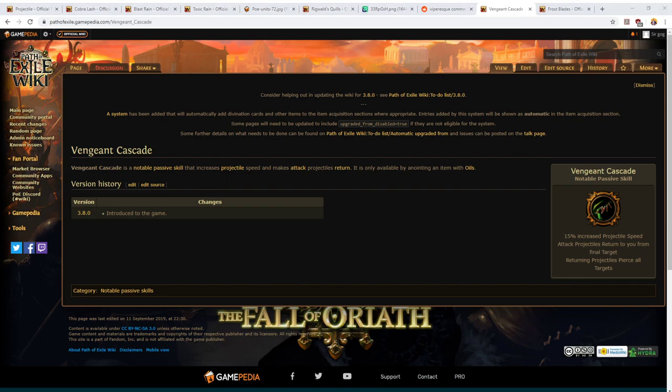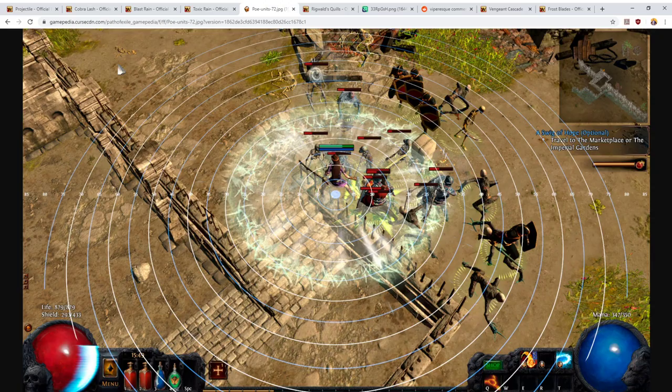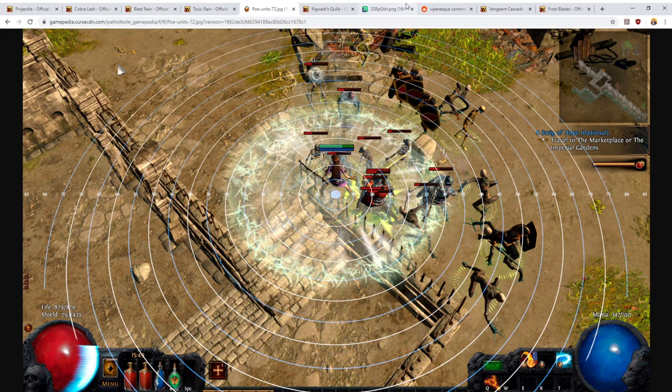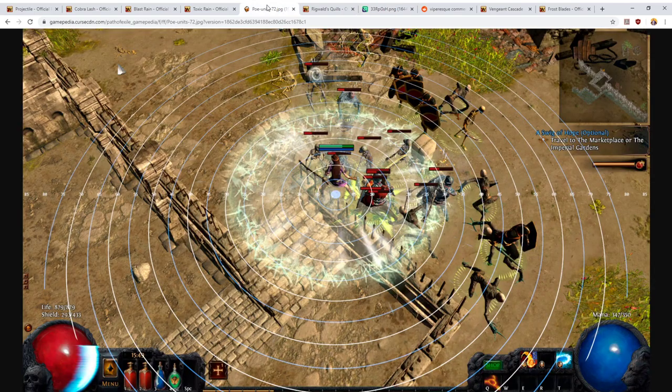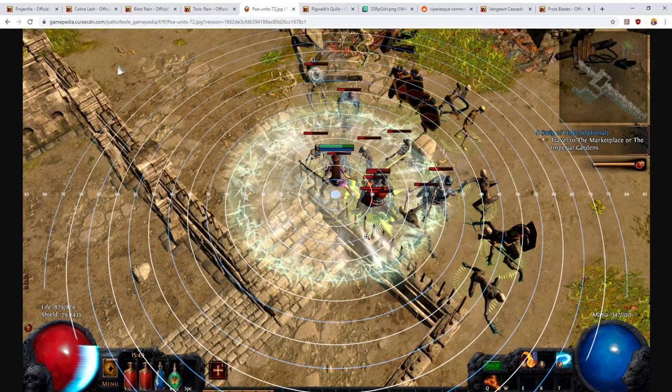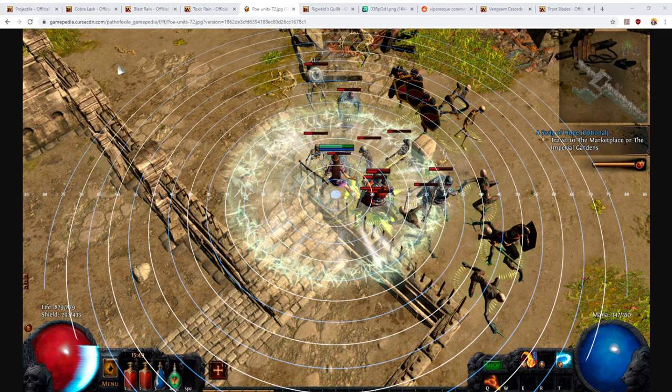Anyways, hopefully that's a bit of an indication as to how projectile mechanics work. If you've got any comments or questions, definitely fire away below. And if you get lucky and discover a Fury Valve amulet in the new league, definitely come back and confirm whether I'm right or wrong with some of the details of the splitting mechanic, because it is new to the game and some of it could be incorrect. But I'm going to leave it there. Comments and questions, fire away. Otherwise, I hope you have a good one and hope you have a great league start.